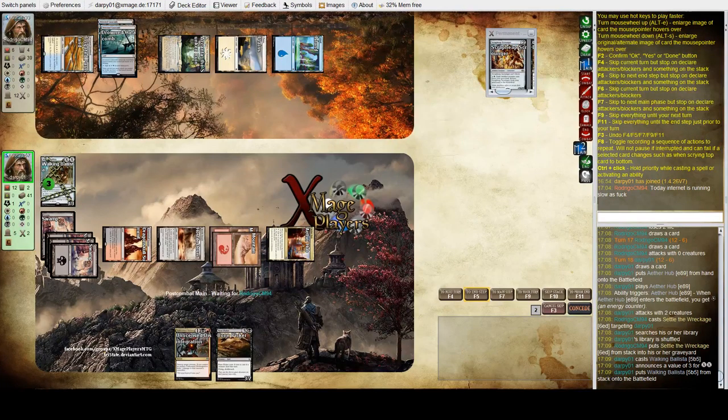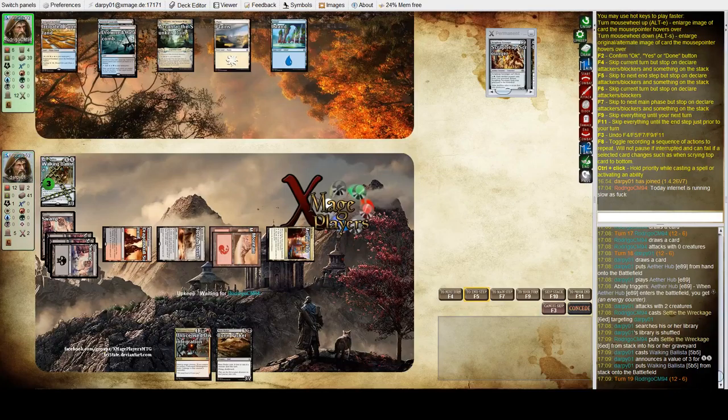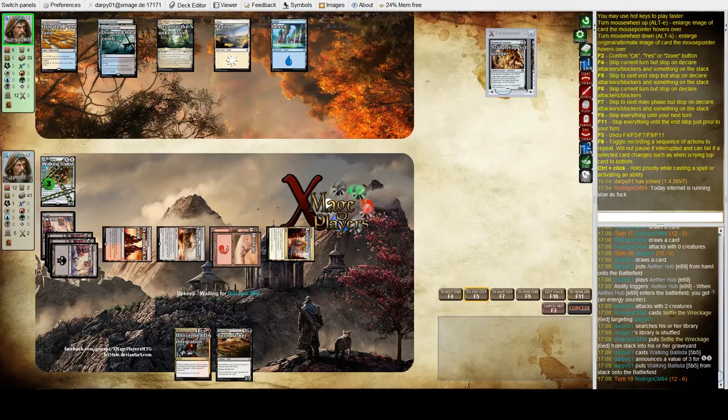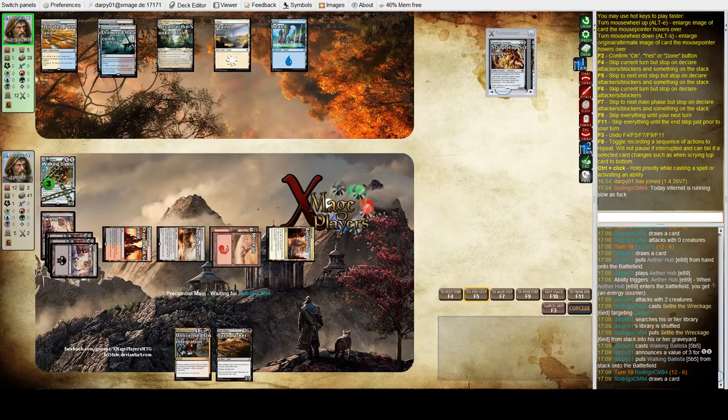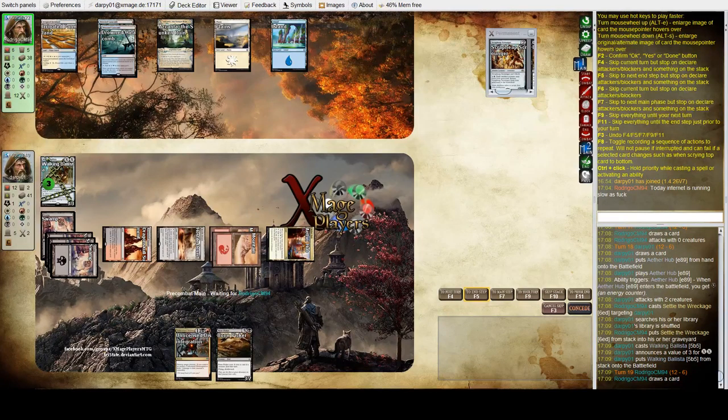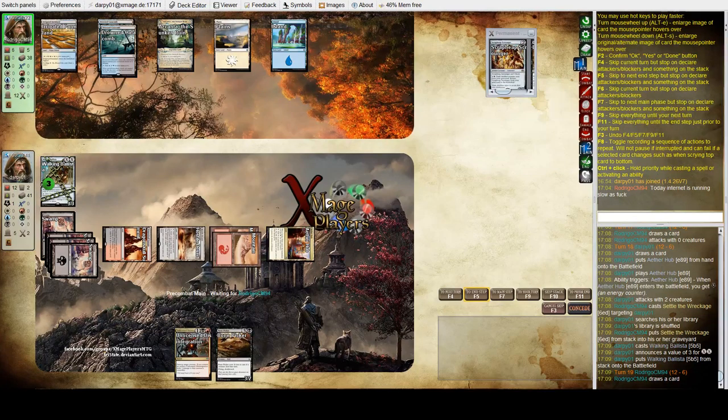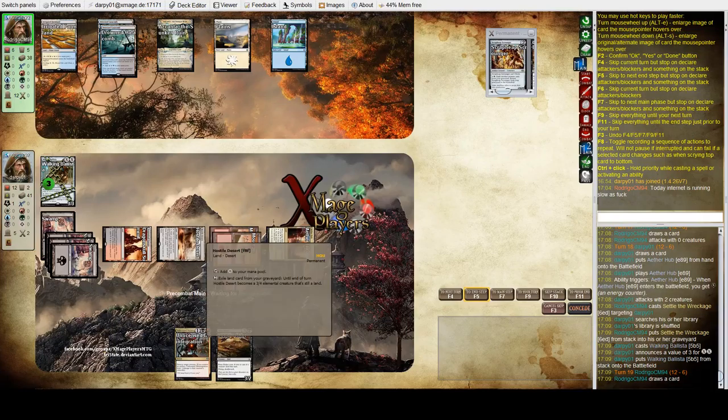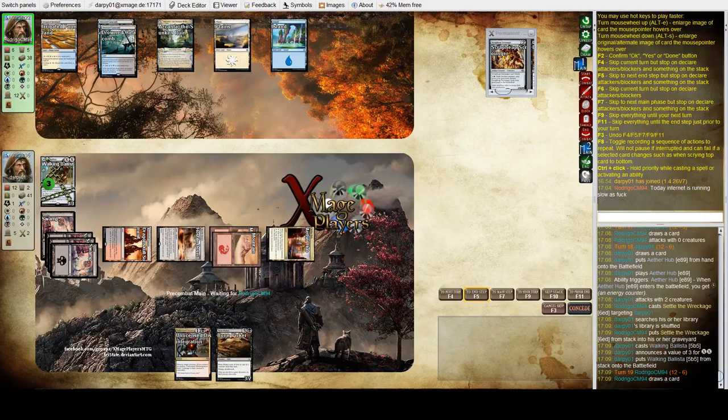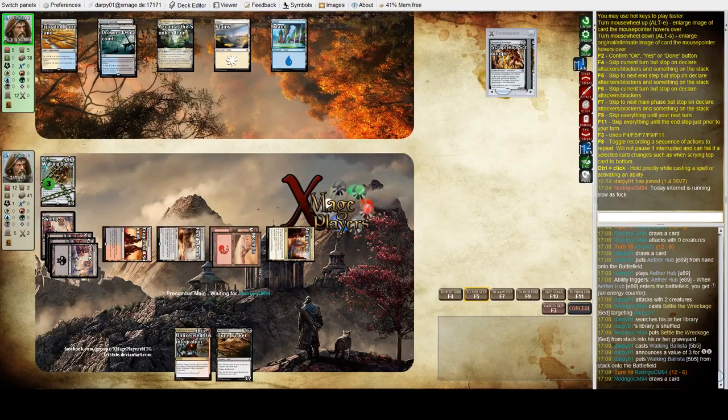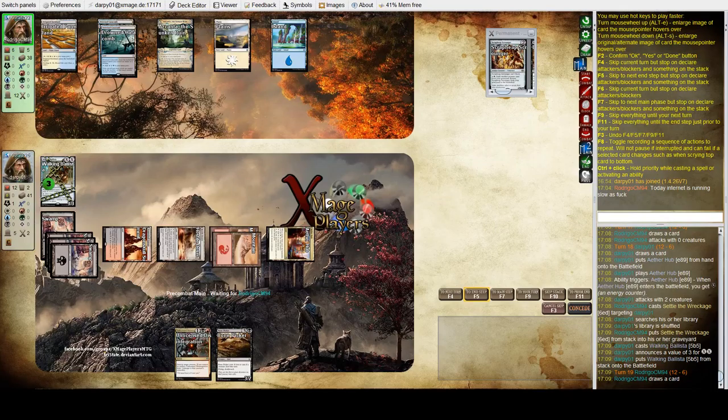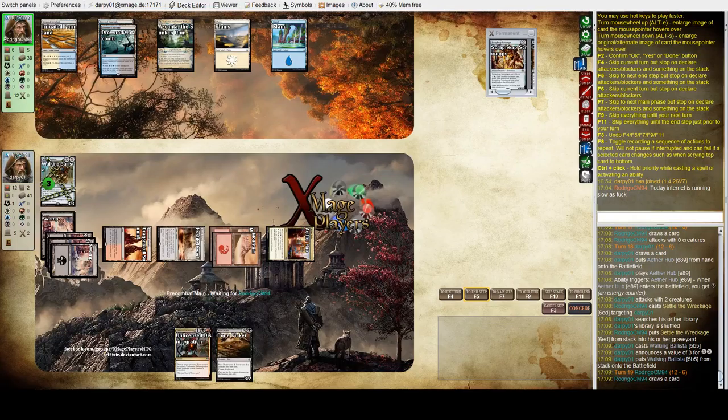So he's facing down Lethal again. With a Disallow on hand. And I have two activations of Hostile Desert in my grave. The Evolving Wilds and the Ramunap Ruins.